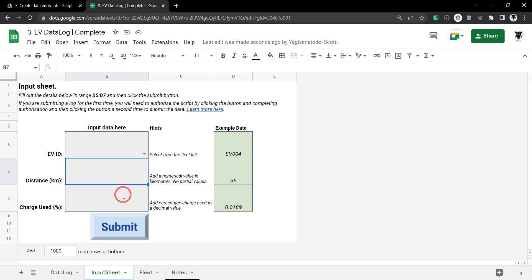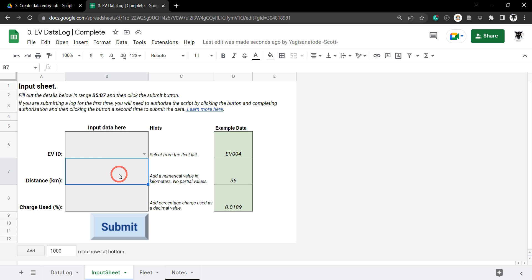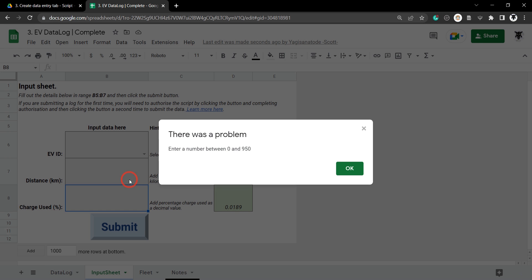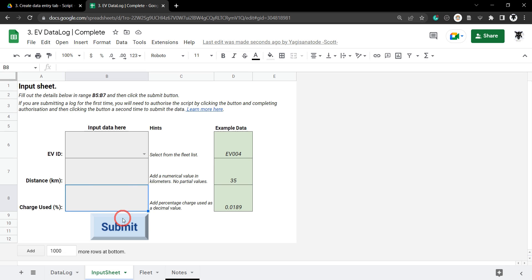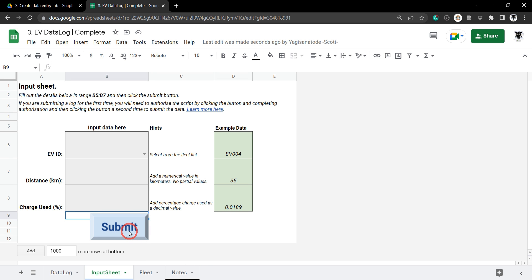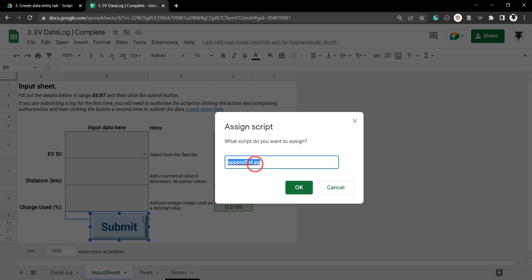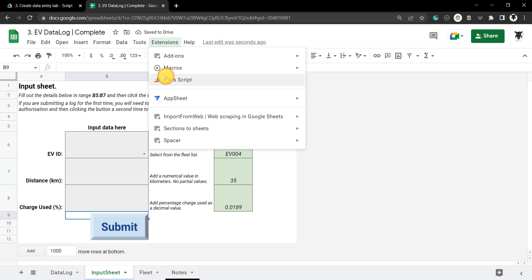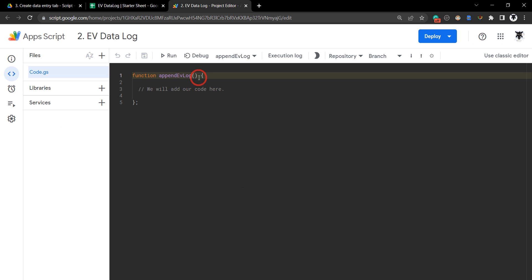At this stage we currently have data validation for each one of these cells: a drop-down menu, data validation between 0 and 950 kilometers, and data validation between 0 and 1 for a decimal point. In our submit button we have an assigned script to the append EV log function, and in our App Script we have the append EV log function ready to go.